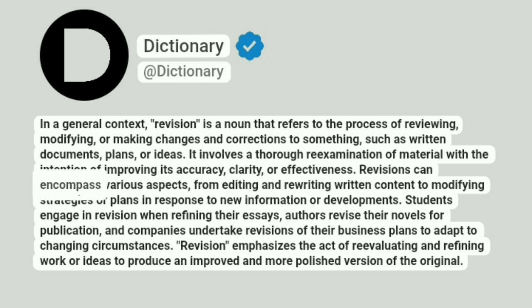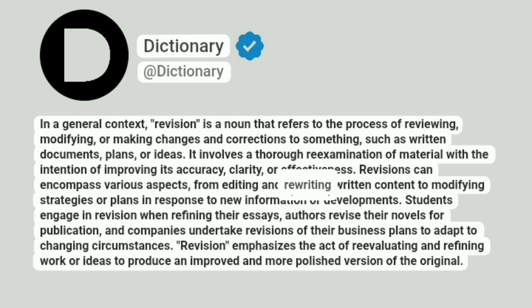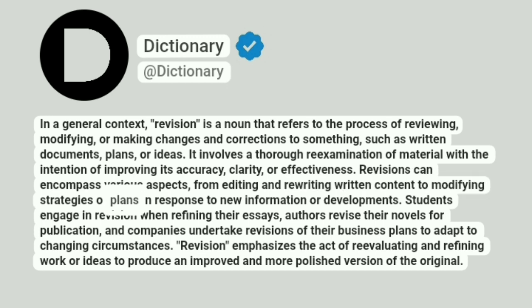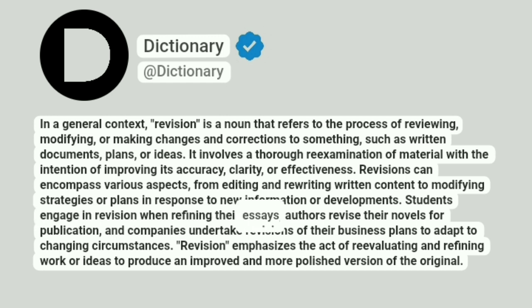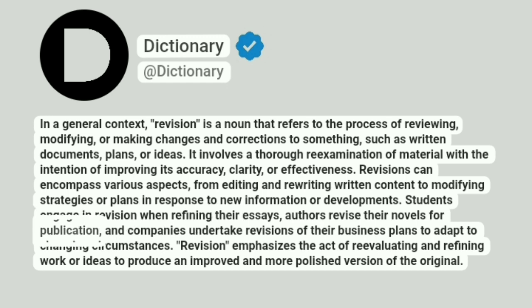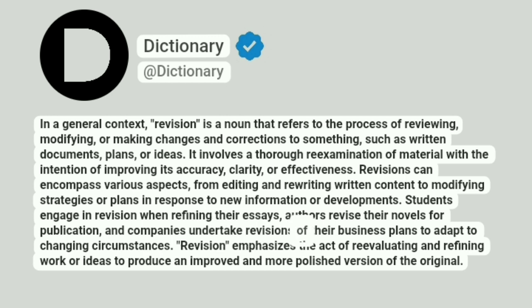Revisions can encompass various aspects, from editing and rewriting written content to modifying strategies or plans in response to new information or developments. Students engage in revision when refining their essays, authors revise their novels for publication, and companies undertake revisions of their business plans to adapt to changing circumstances.